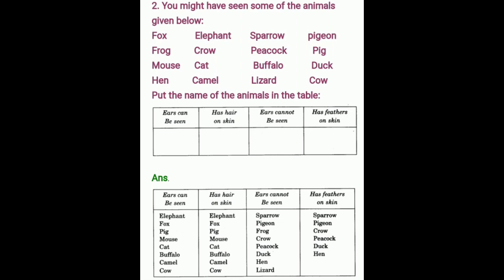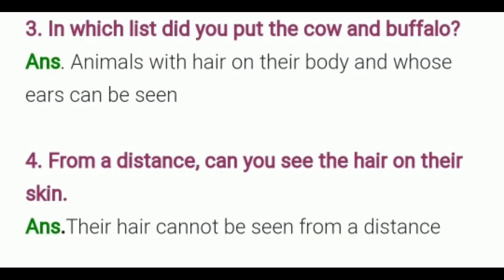So you have to complete this table in this way — those whose ears are visible, those whose ears are not visible, those whose skin has hair, and those whose skin has feathers — you have to write different animals in each category. In which list did you put the cow and buffalo? Answer: cow and buffalo go in the list of animals with hair on their body and whose ears can be seen.